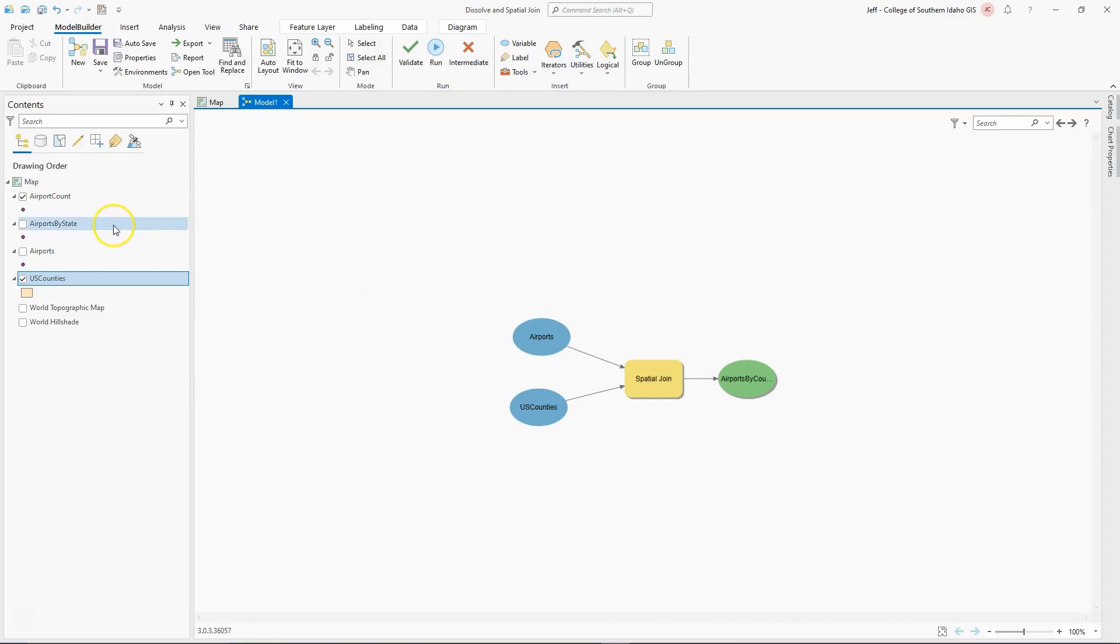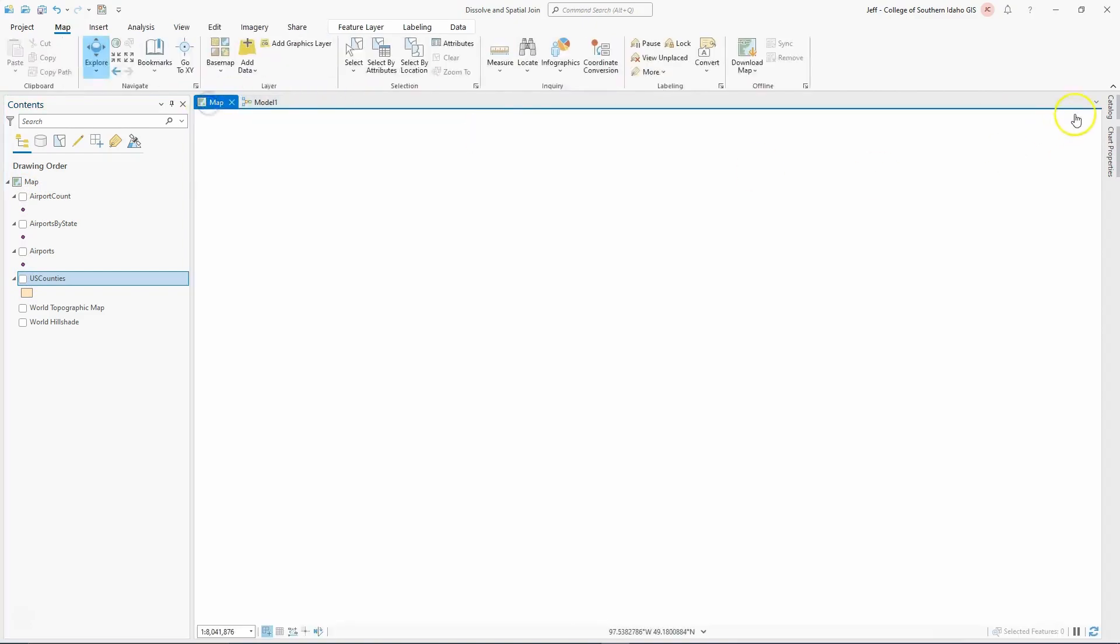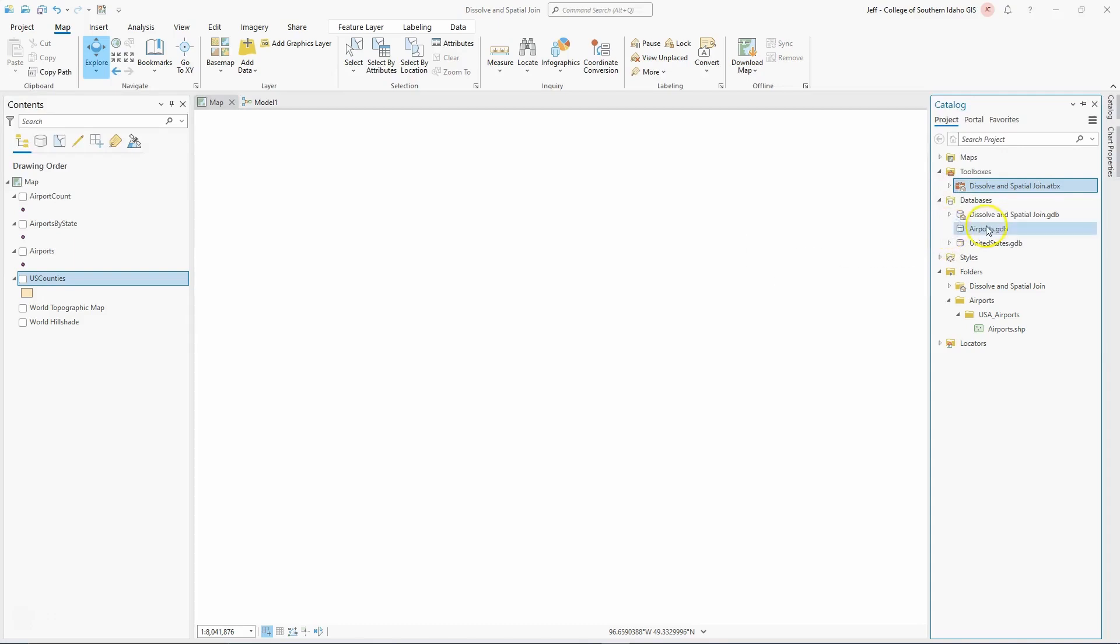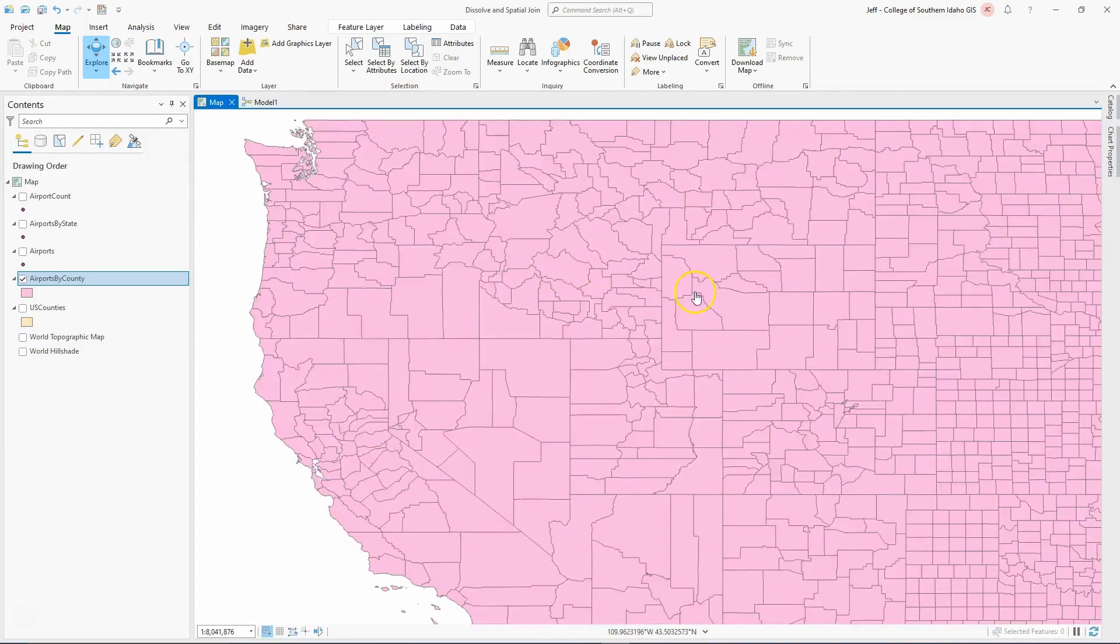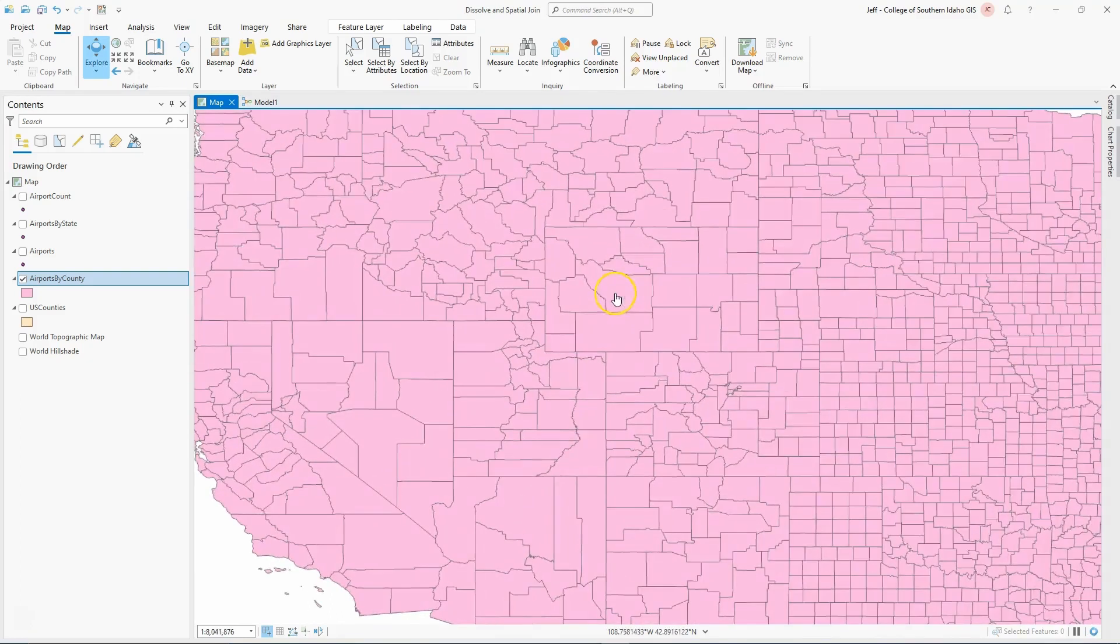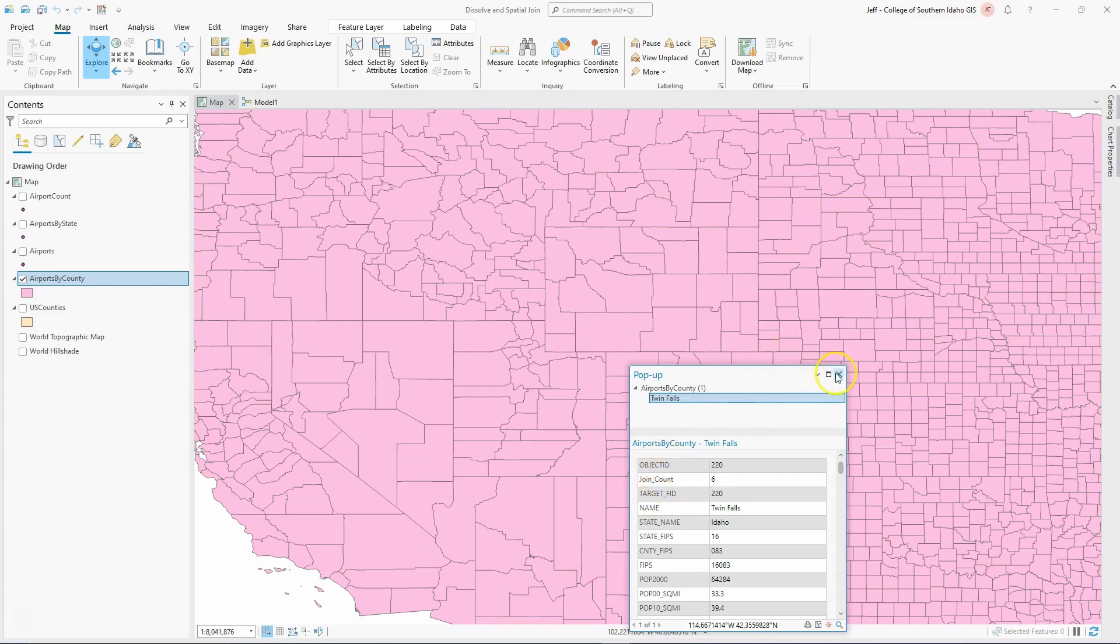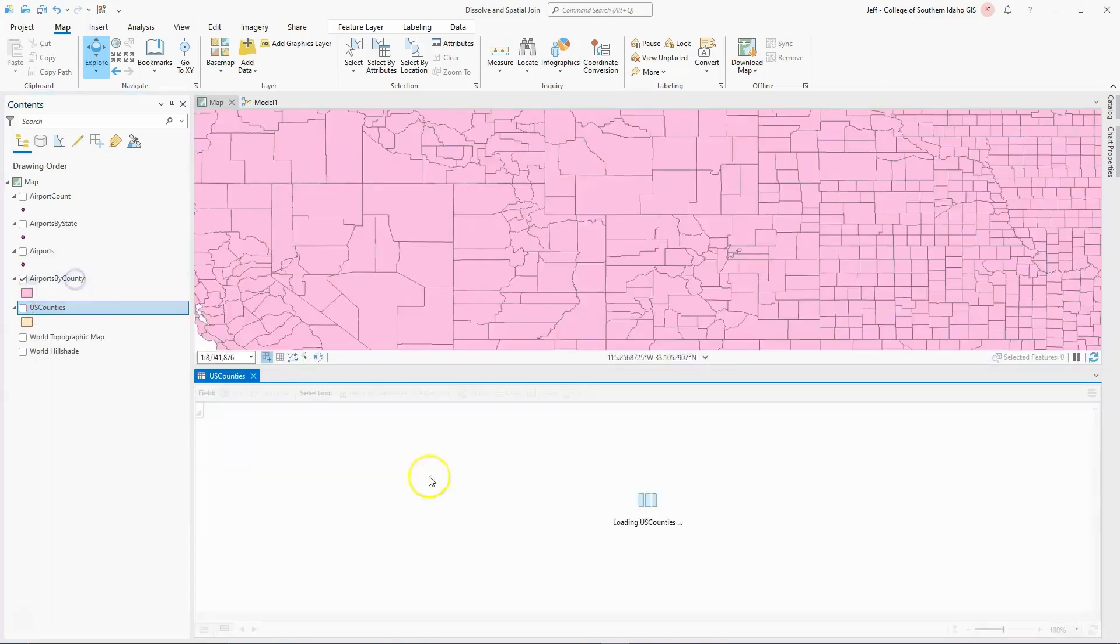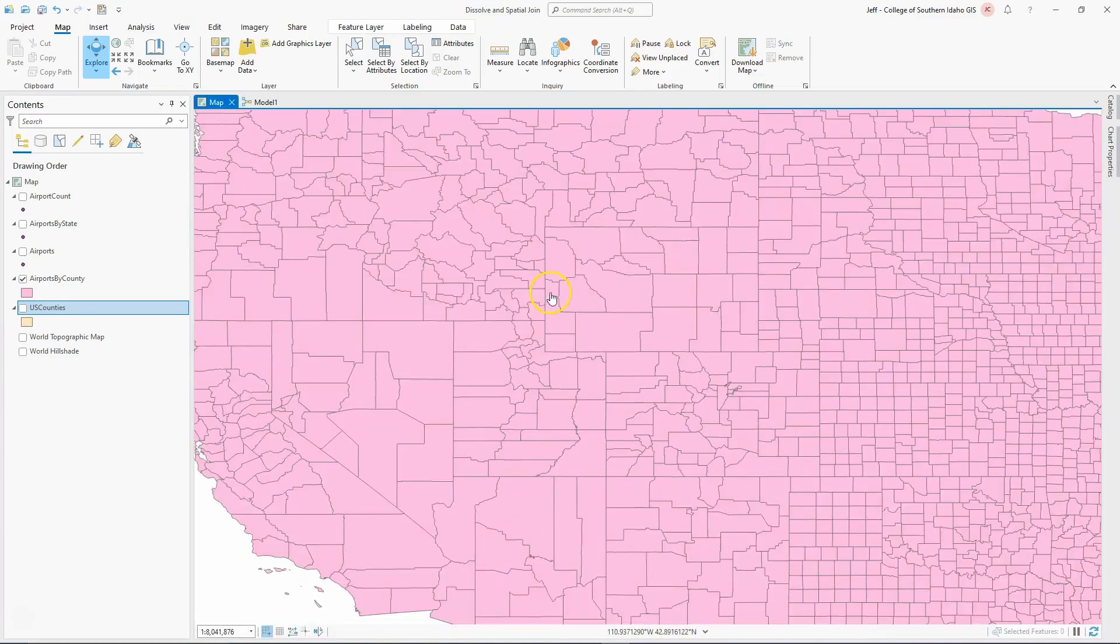I'm going to turn off US County. Go back to my map, open my catalog. In my airport gdb, it doesn't show anything, so I need to right-click on that and refresh. Pull in airports by county. It looks like the counties - it contains all the county data. The difference is when I click on something, like Twin Falls County, Idaho, you can see that it has a new field called join count. Join count will be the number of airports. That's what was generated from that. If I go to my original US counties, you'll see there is no join count field on there. But now I have something.